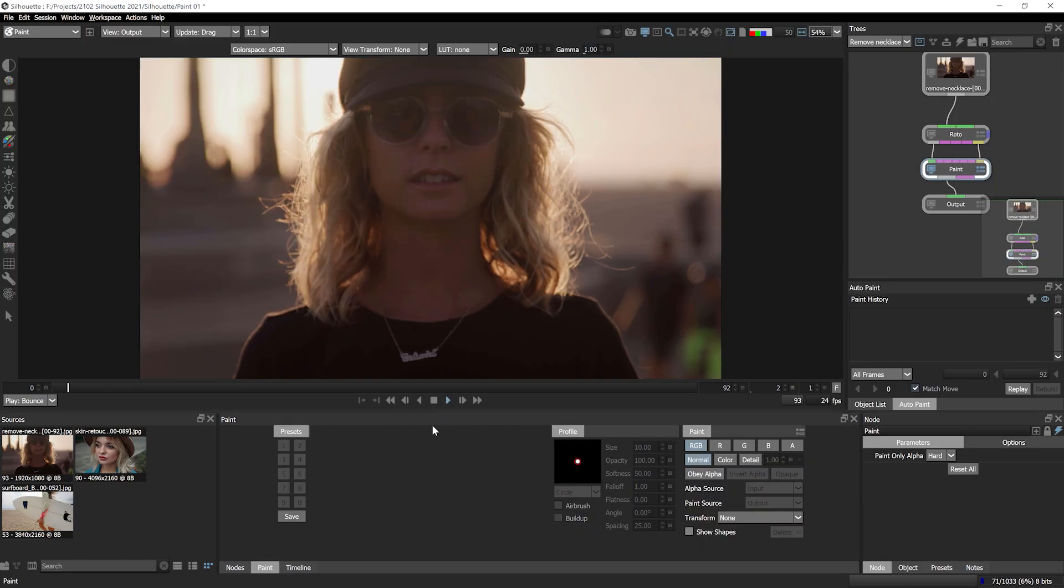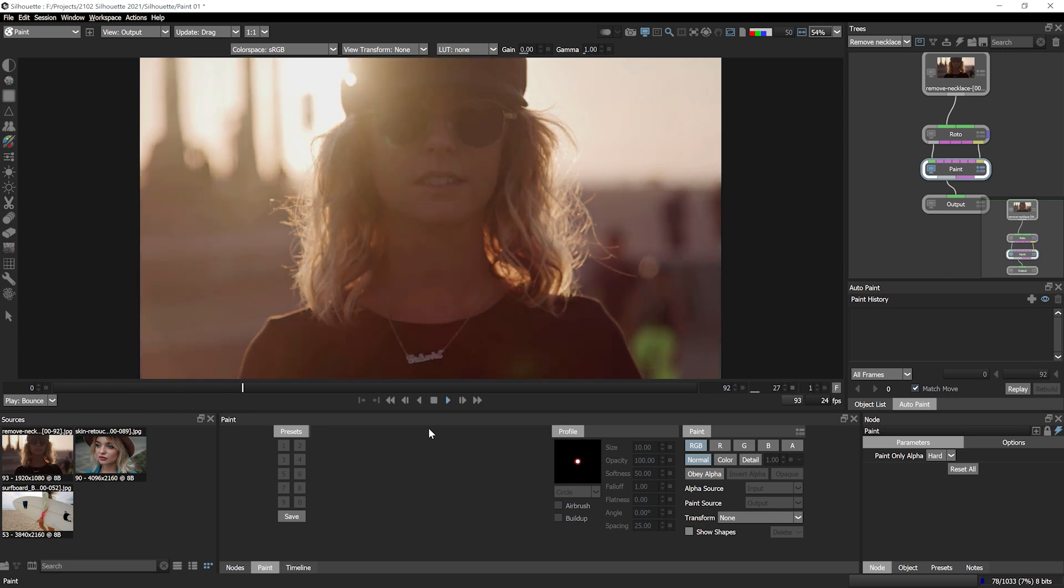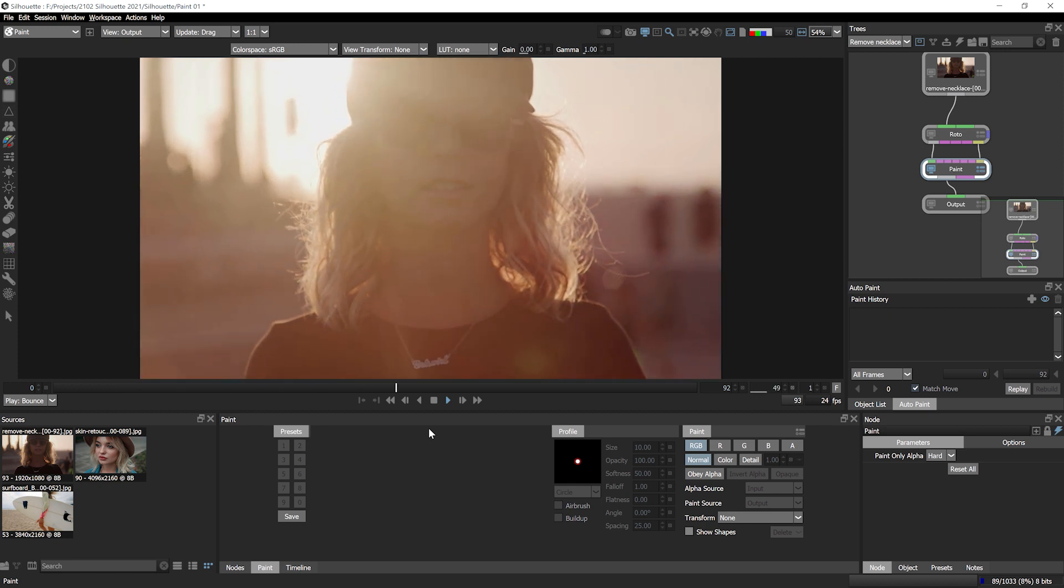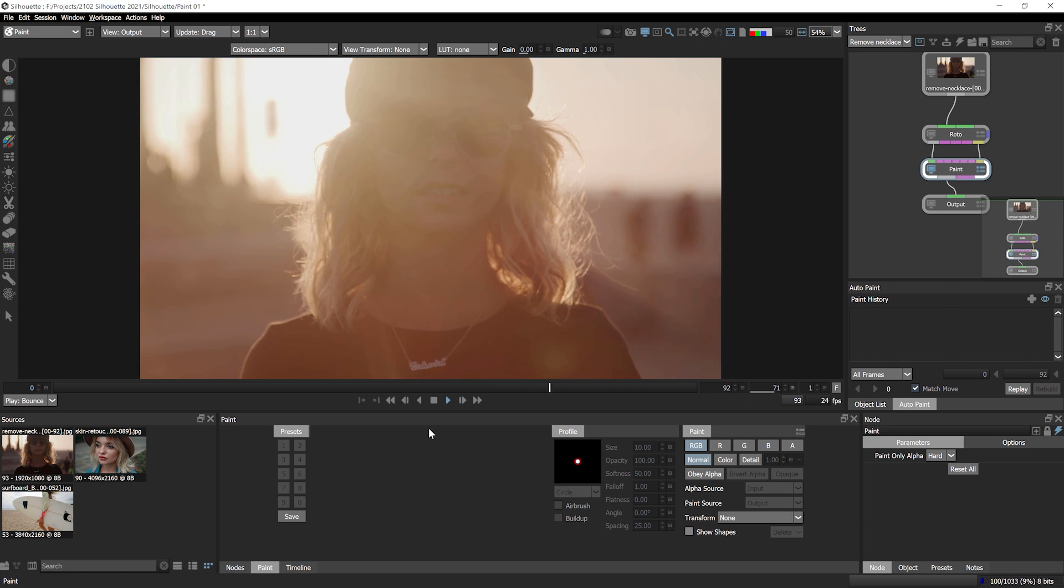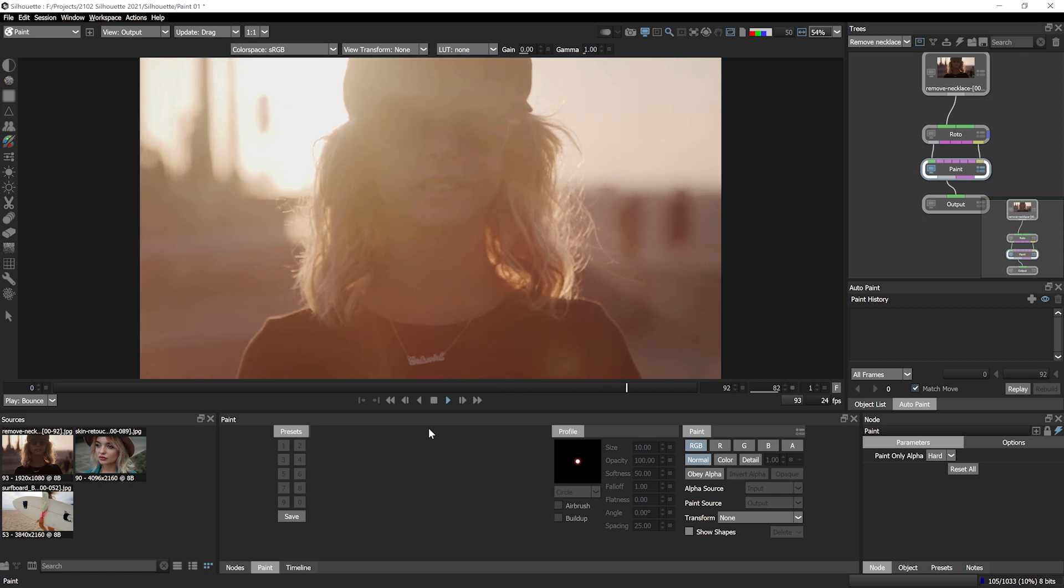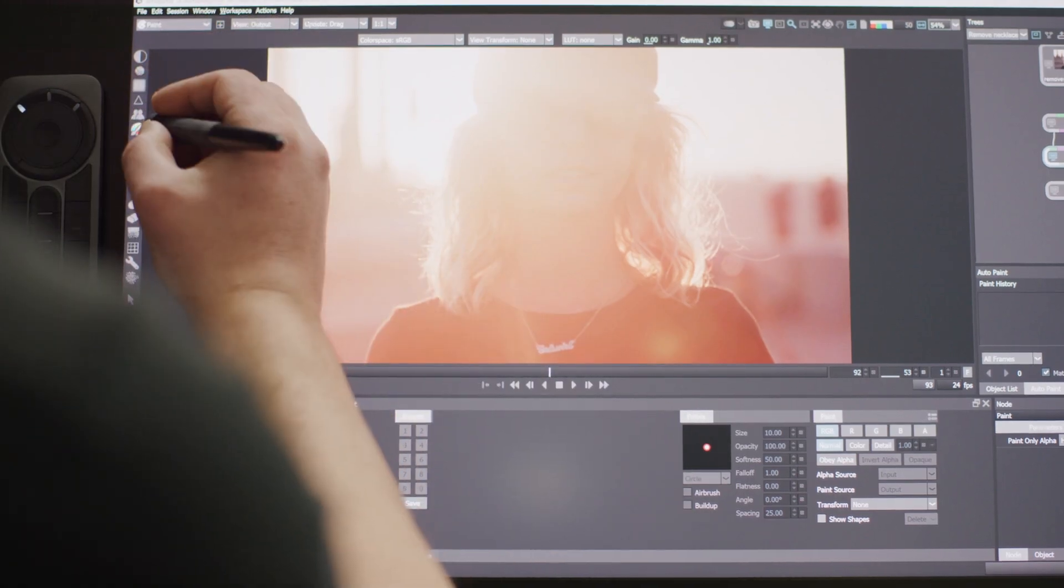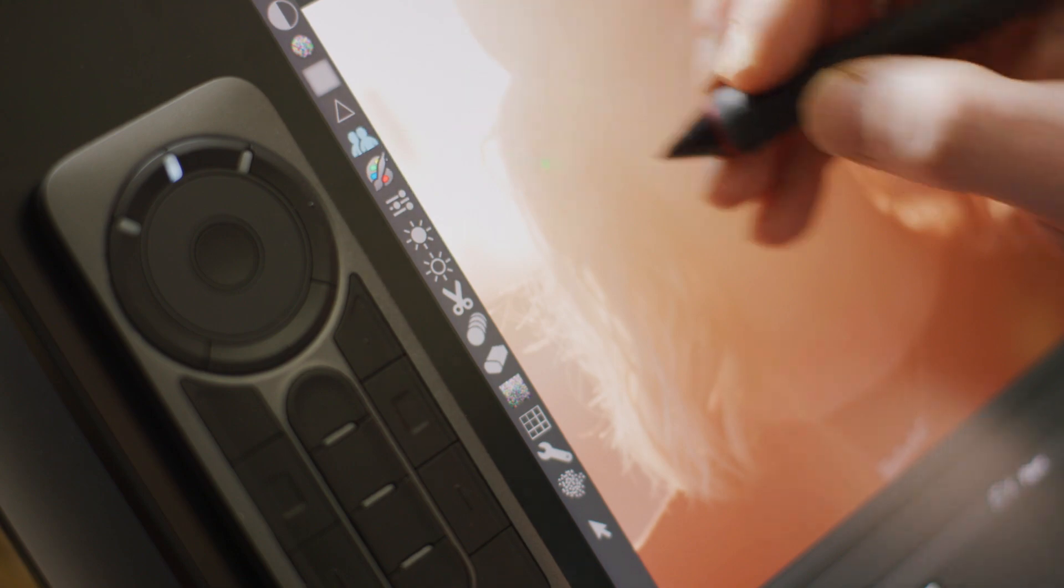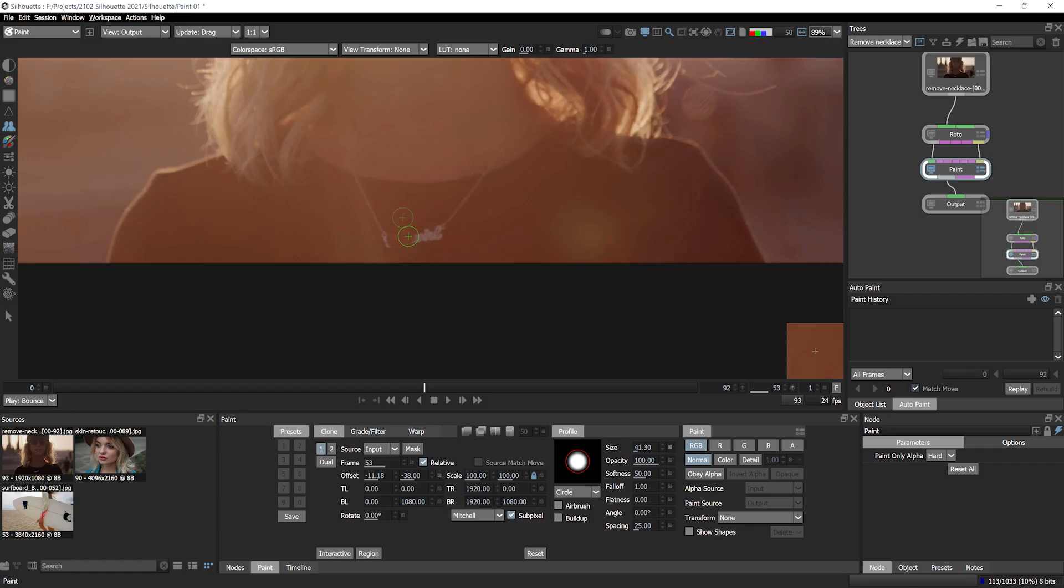Silhouette's paint tools are designed to handle the demands of feature film and television production. And most of them will also be familiar to you if you've used stills editing software. I can take the clone tool and shift click to set my clone offset and paint out this necklace.